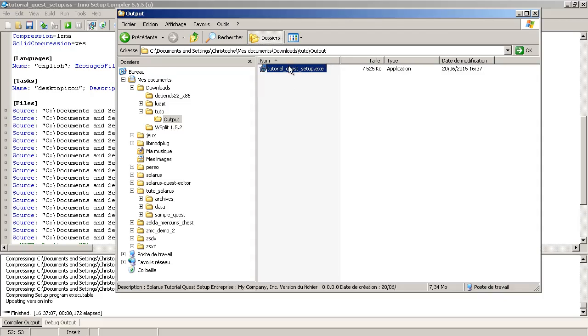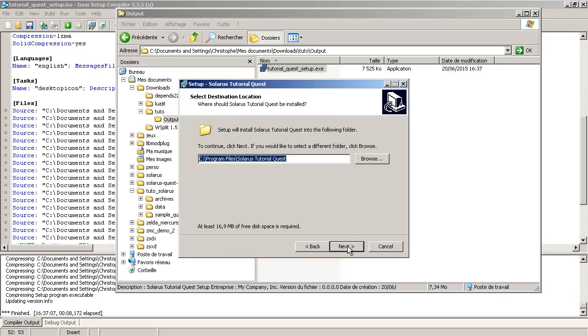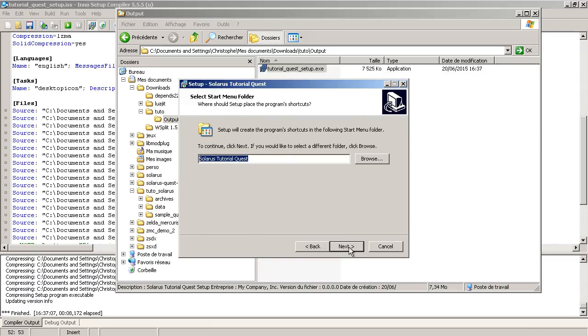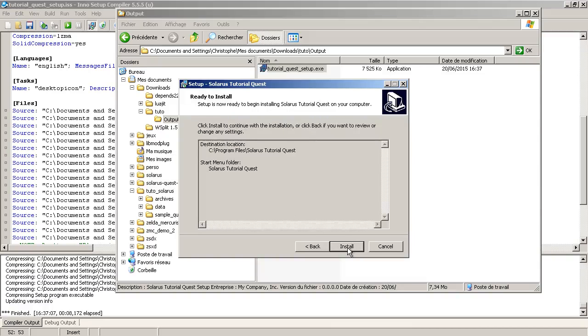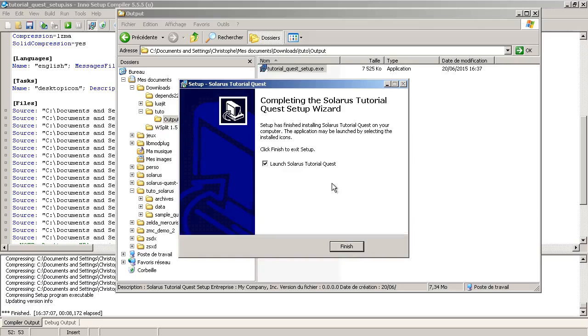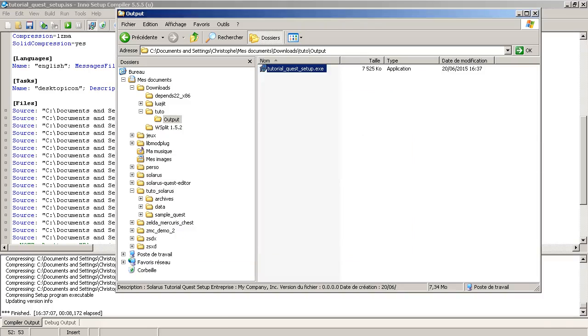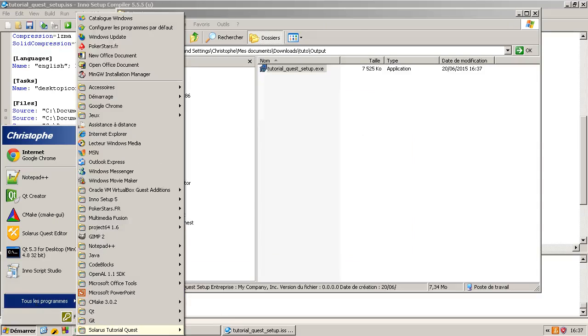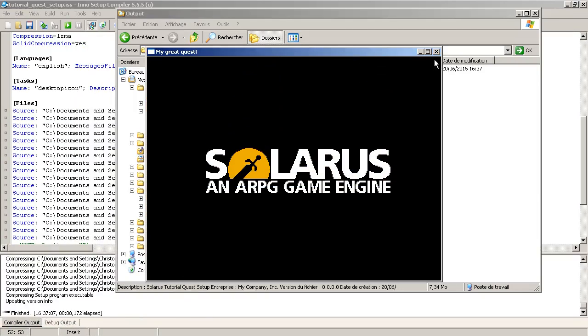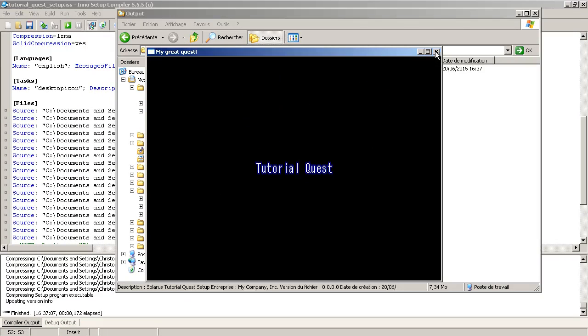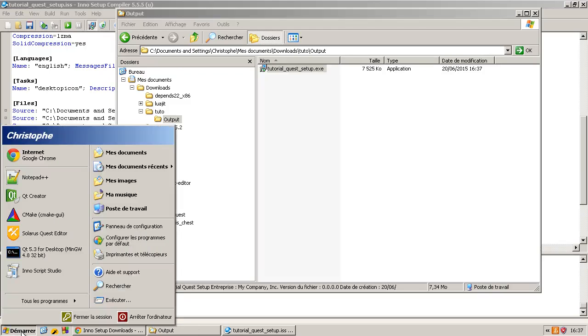And that's it. And people will download that and they will be able to install your game like this. It should have appeared here. Yes. Solaris tutorial quest.